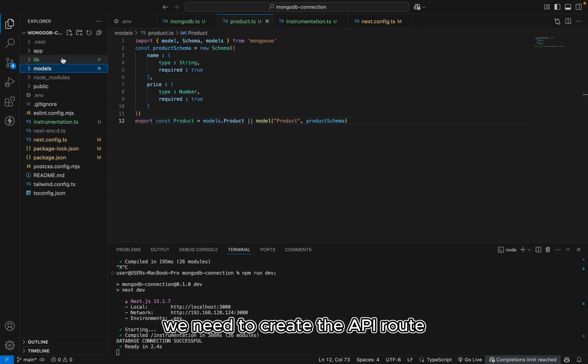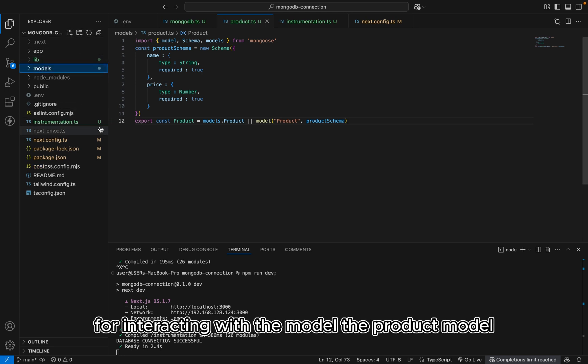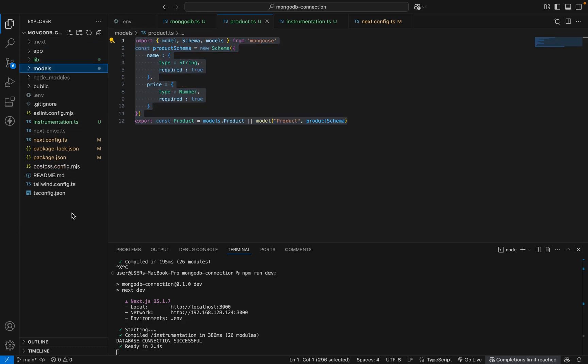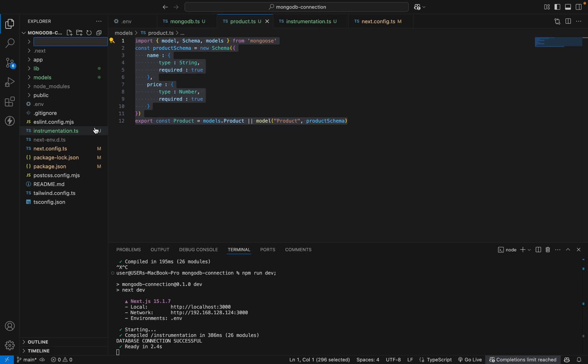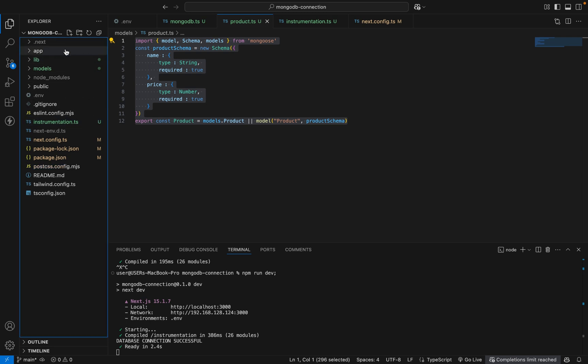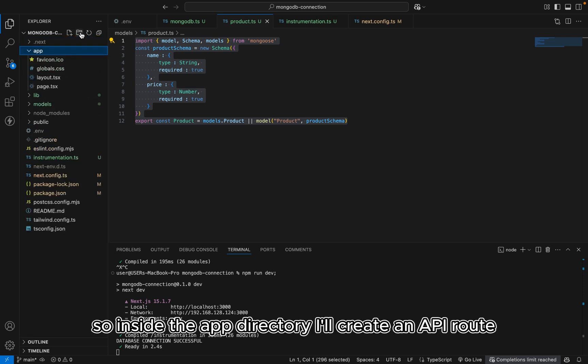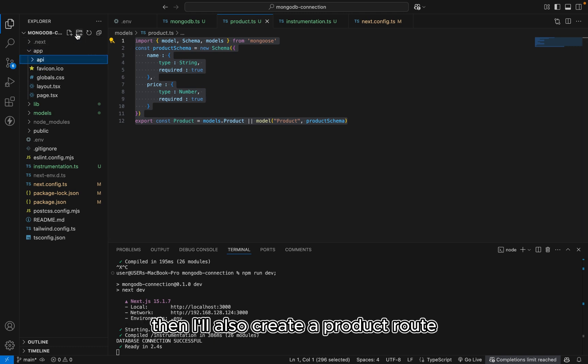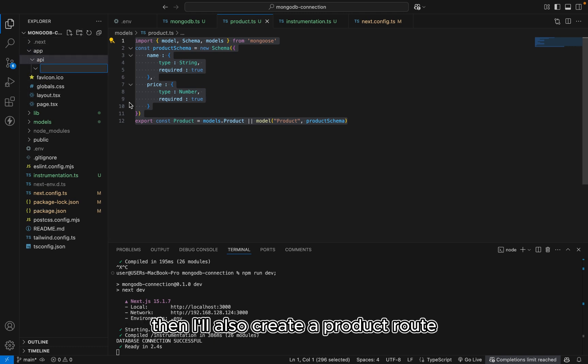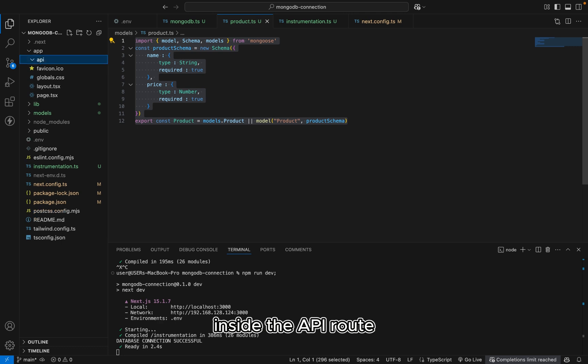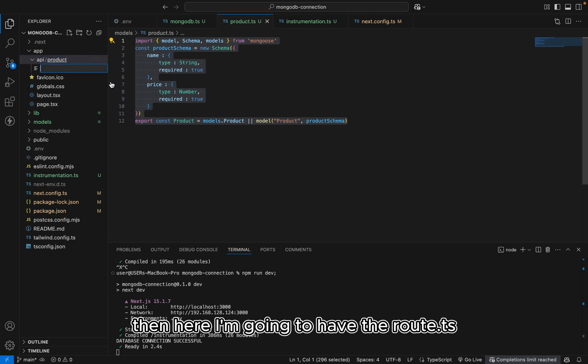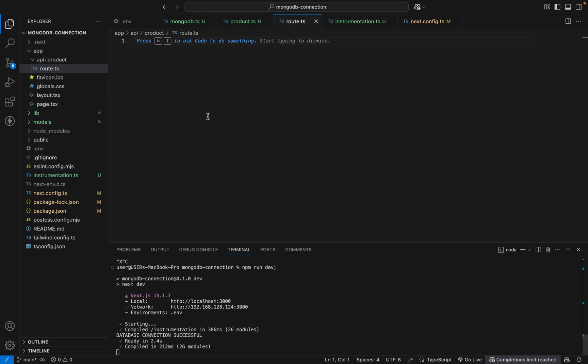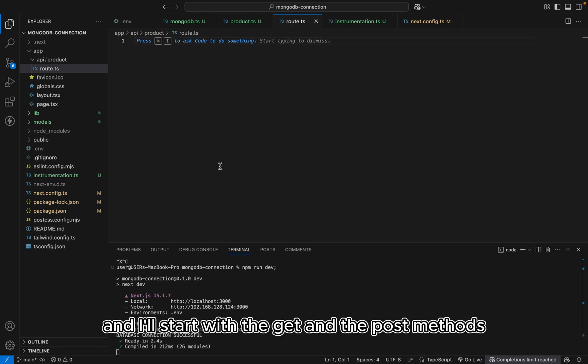Alright. So we need to create the API routes for interacting with the model, the product model. So inside the app directory, I'll create an API route. Then I'll also create a product route inside the API route. And here I'm going to have the route.ts. And I'll start with the get and the post methods.